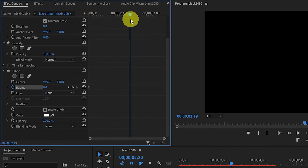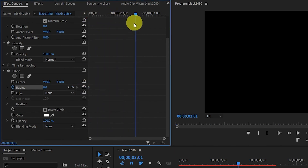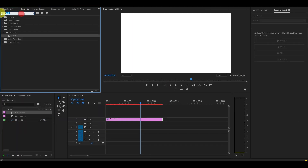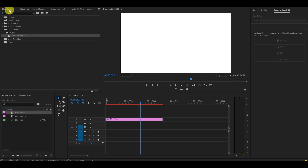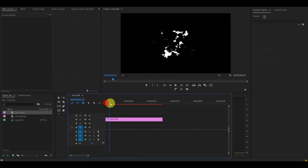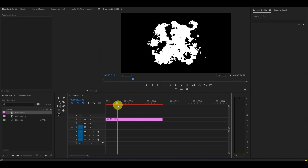Move your timeline slider ahead about 3 seconds and then change the value of Radius to 1100. Go over to effects and add the Turbulent Displace effect to your black video. Under Effect Controls, go down and change the Displace Amount to 300, Complexity to 10, and Evolution to 60. Now we have our basic effect.